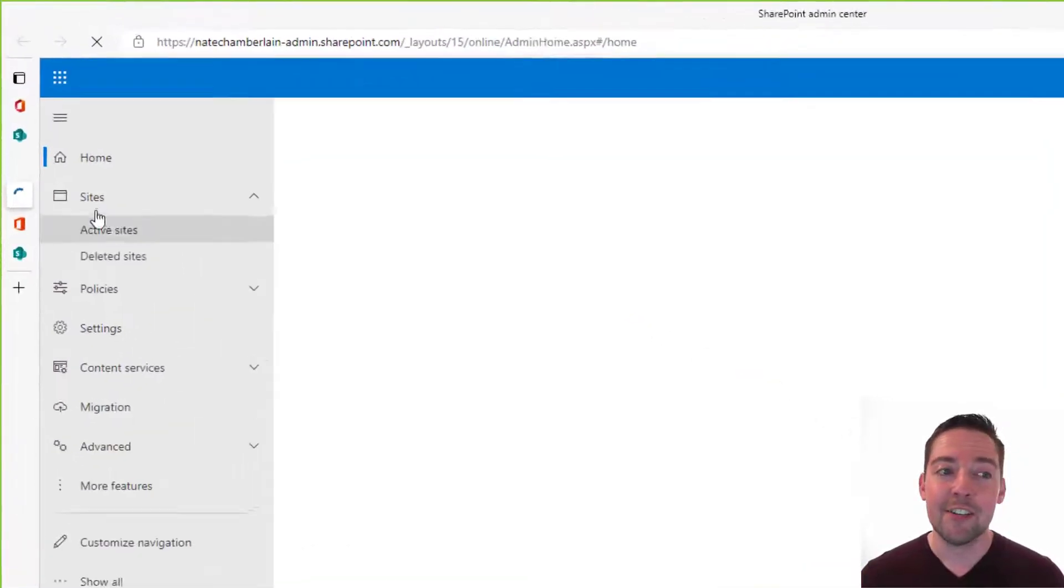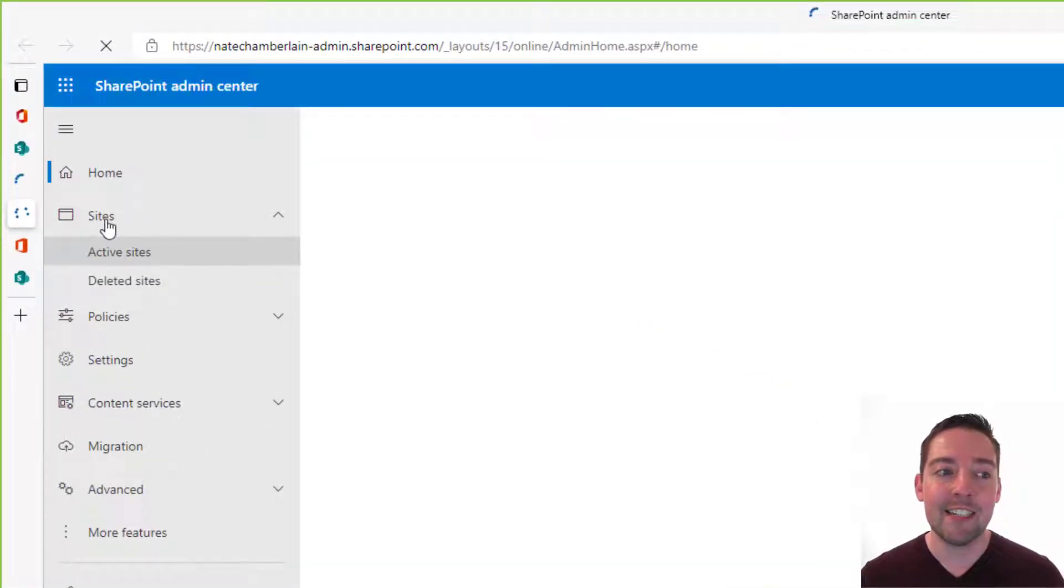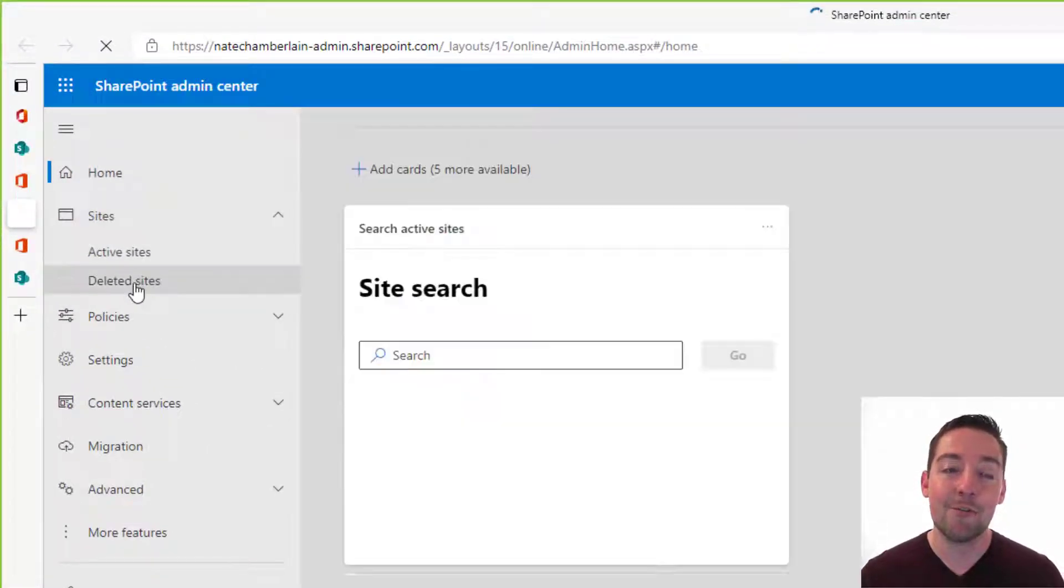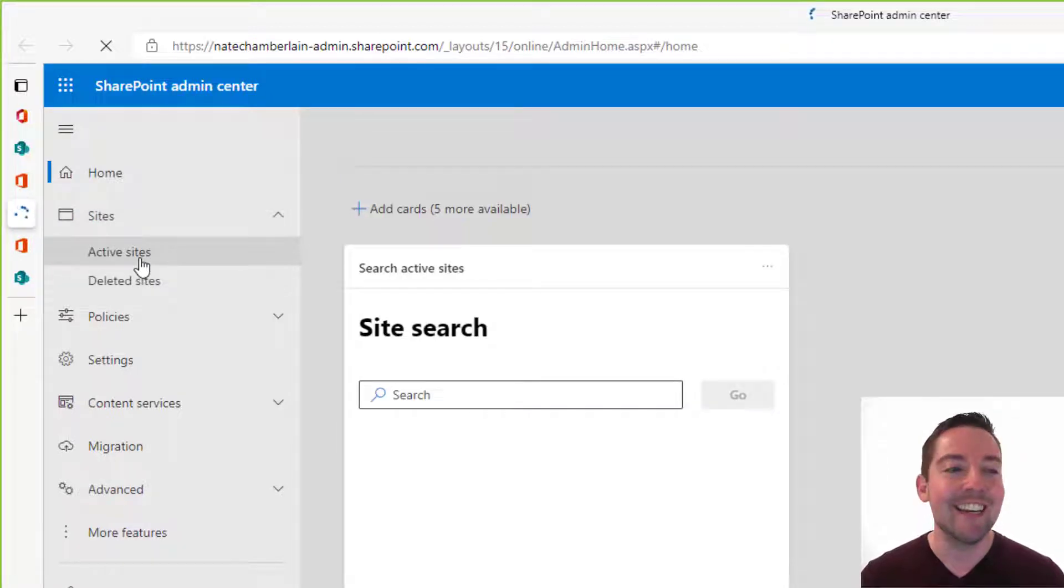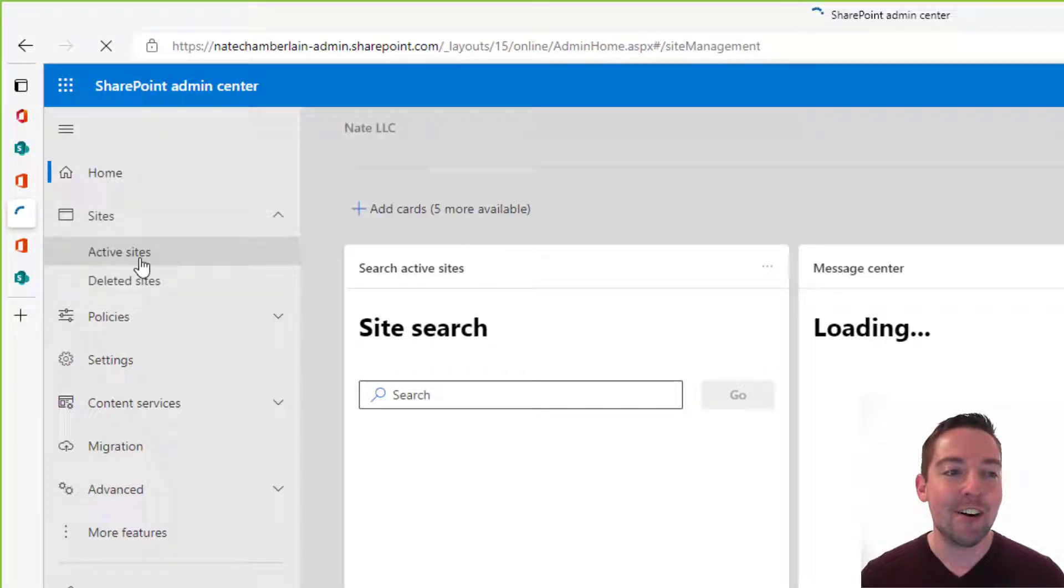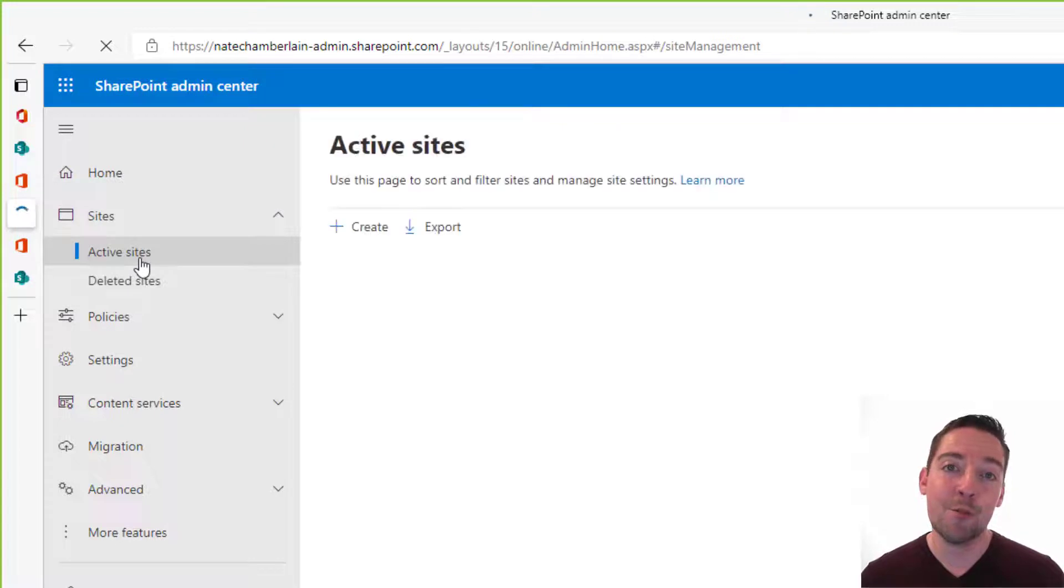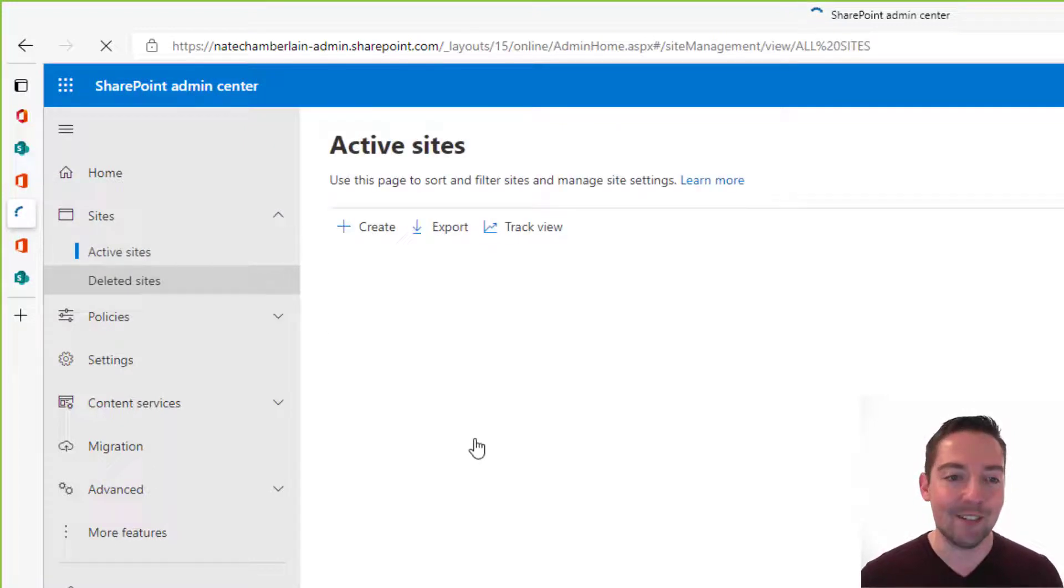Okay, and here you're actually going to see on the left hand side under sites there's a category for deleted sites and active sites. So we're going to start out on active sites so we can delete the Contoso pre-onboarding site.